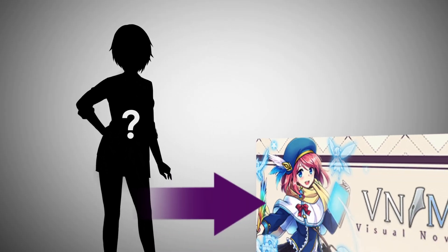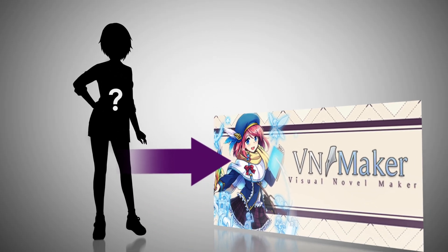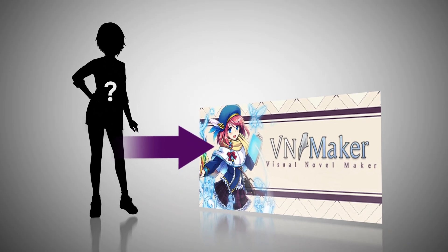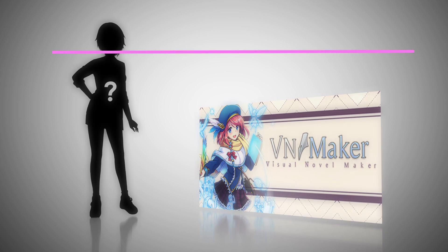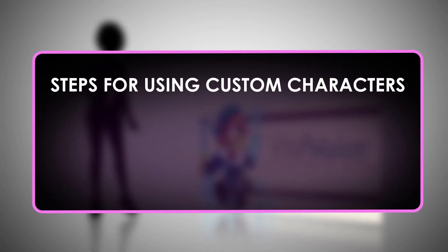We're sure you are itching to start using your own characters. However, before we can do that, we need to do the following steps.